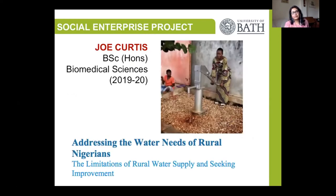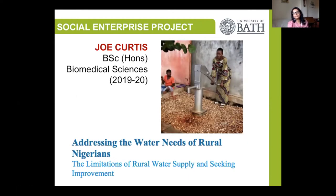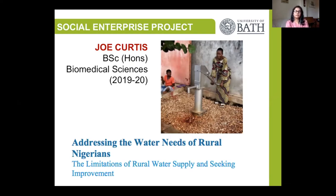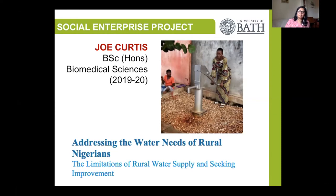I wanted to end with an example of a social enterprise project which Joe did this year. Joe's project was something he thought of based on his own experience of having lived in Nigeria for a while, where he identified the need for a safer source of drinking water in parts of rural Nigeria. It was something I would have no expertise in, so essentially all I did was give him guidance on who he should be thinking about contacting and what resources he could use in developing the idea forward.